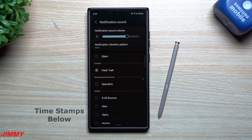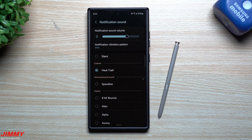Hi everybody, welcome back to the channel. My name is Jimmy and today I'm going to share with you how you're able to set your own custom notification sounds on your Samsung Galaxy devices here in 2024.